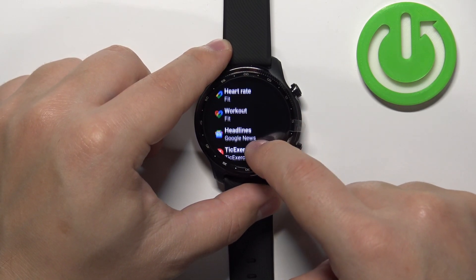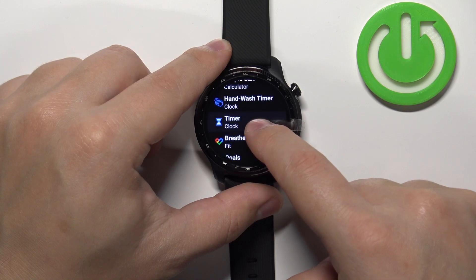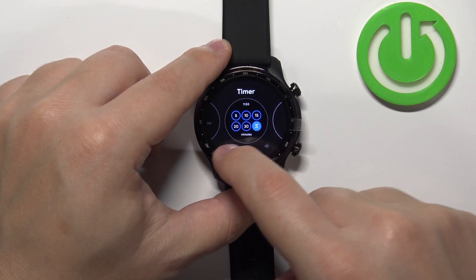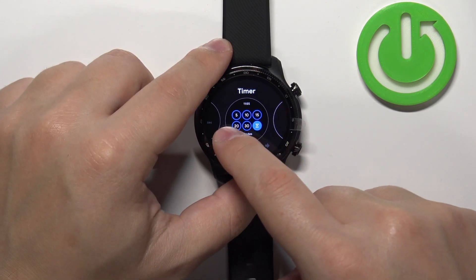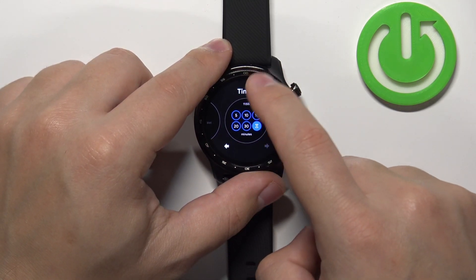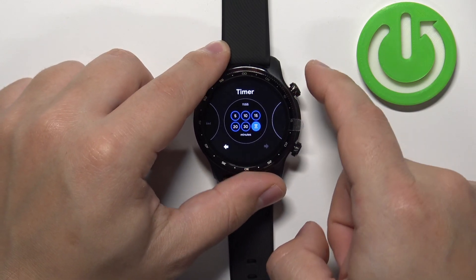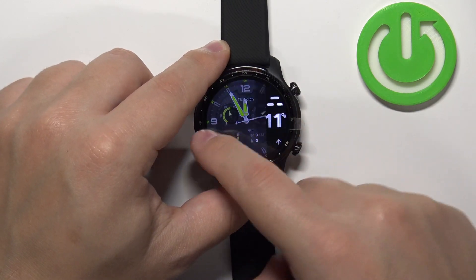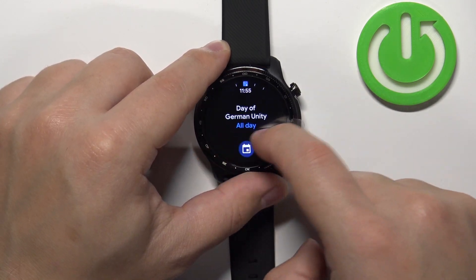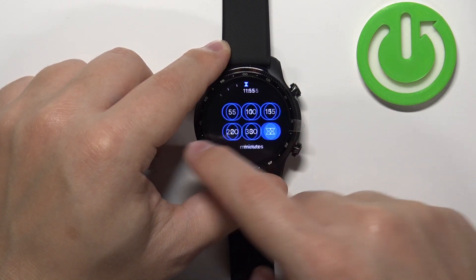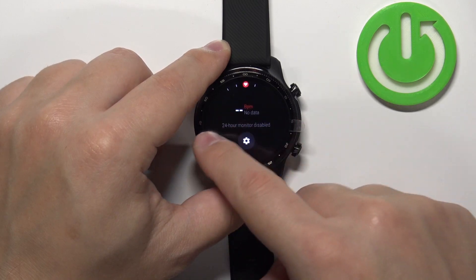For example let's add the timer. And now we have the timer on the list. So if you press the upper button to go back to the watch face and scroll through the tiles menu, you will see the timer tile.